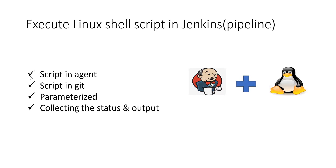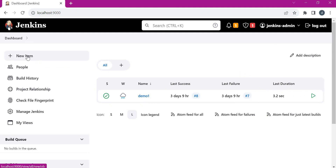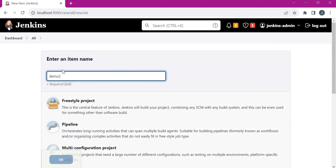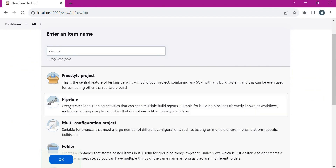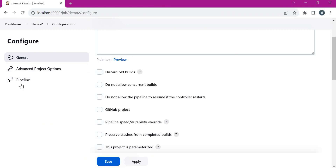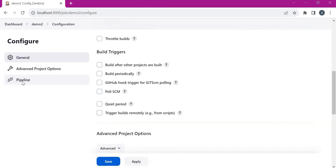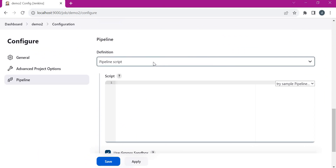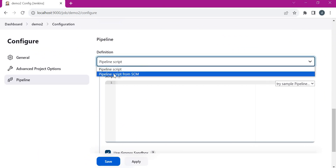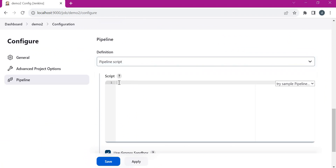Let us consider the first scenario — the execution of a script which is present in the Jenkins agent. So for this, let us create a new item in Jenkins. Here I am giving the name as Demo2. We need to choose Pipeline and click OK. We will keep the default project options and for this demo I will directly put the script inside this job. Let us write the skeleton of the pipeline.